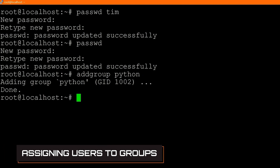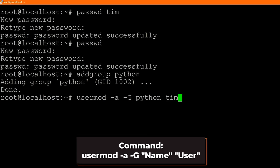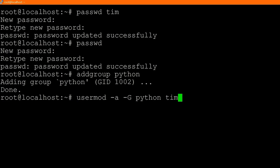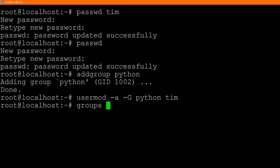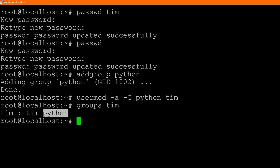Now to add a user into this group, you type `usermod -a -G` — where `-a` stands for append and `-G` stands for group — then the group name (Python) and then the user (Tim). So `usermod -a -G python Tim`. And just like that, Tim has been assigned to the Python group.